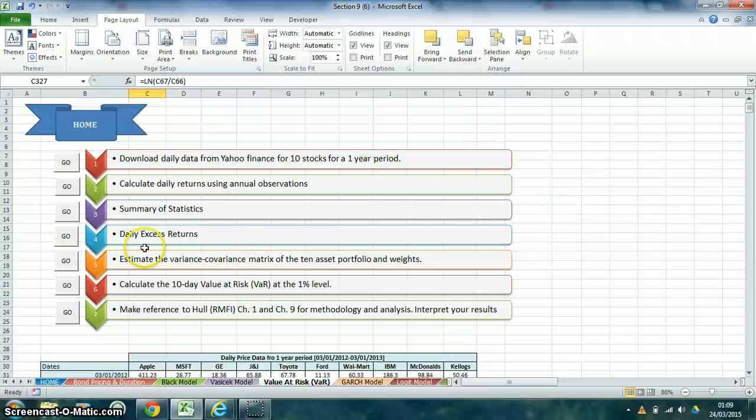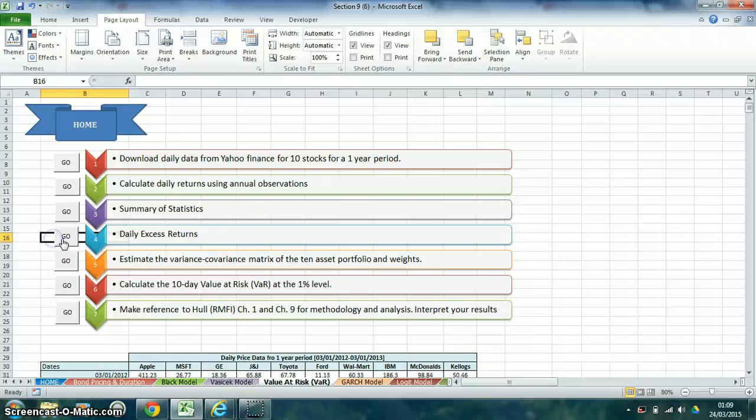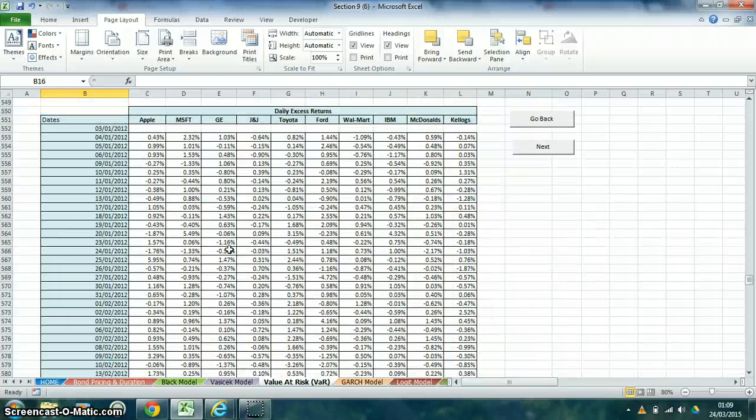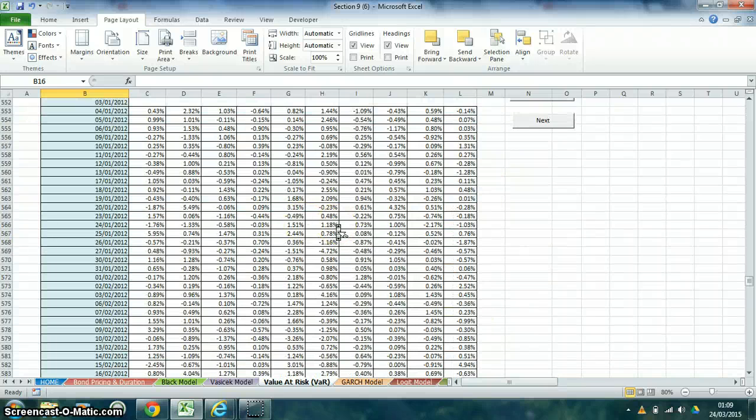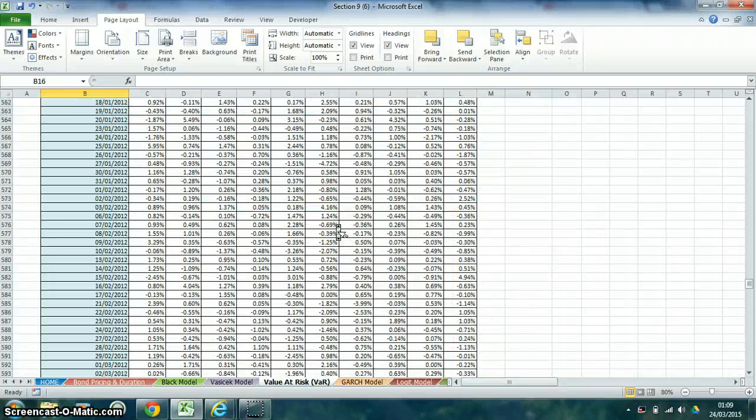We then calculated daily excess returns which can be found here.